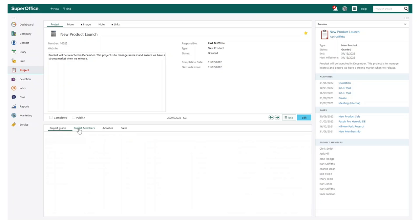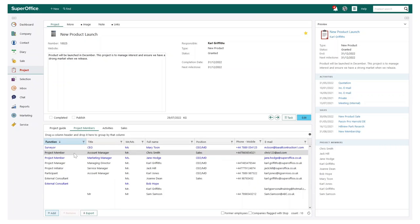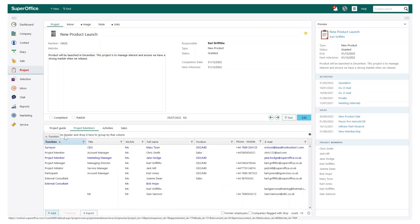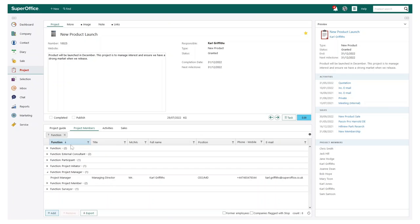Project members allow you to keep on top of all persons involved. You can assign member functions and even group and filter to help find specific members and certain functions.